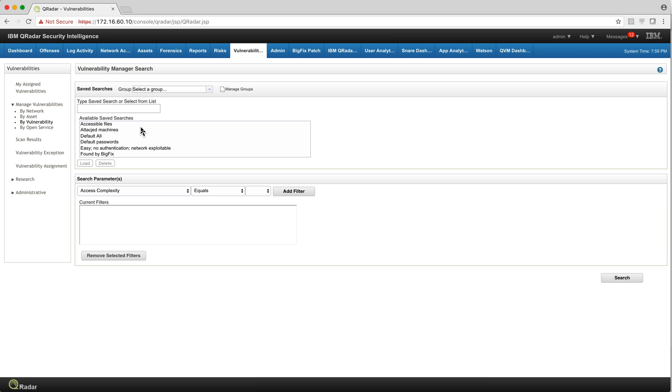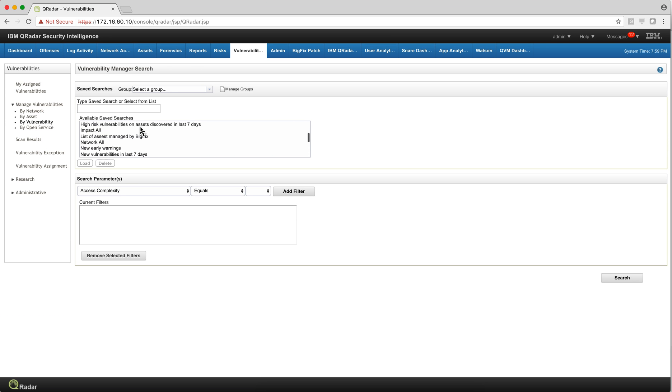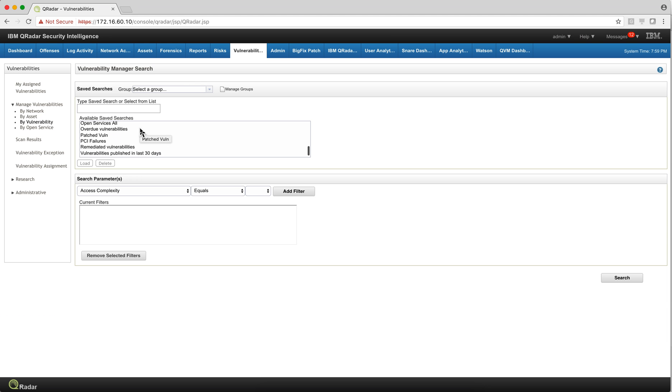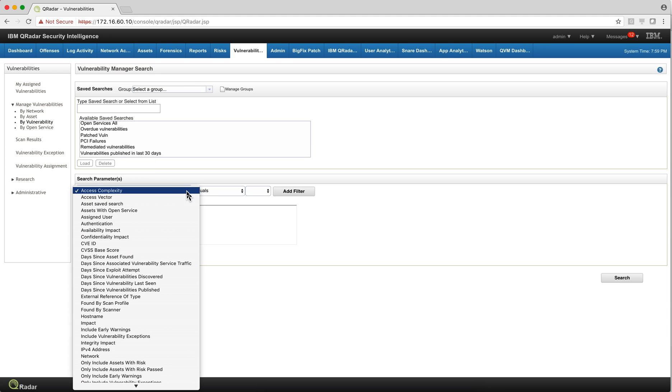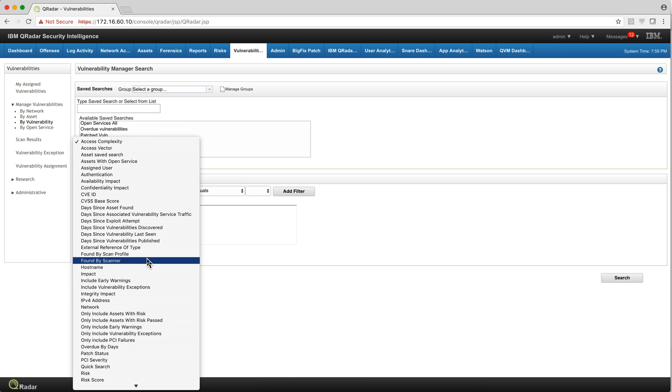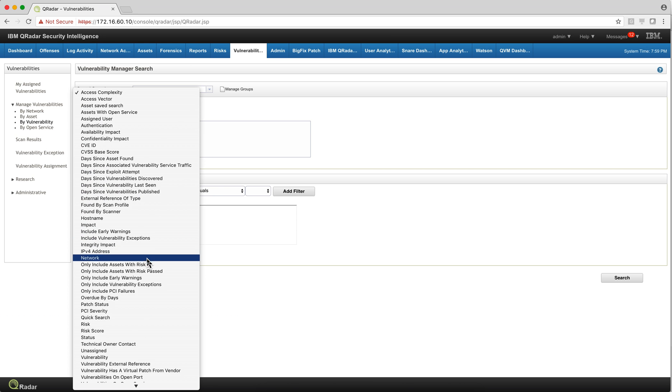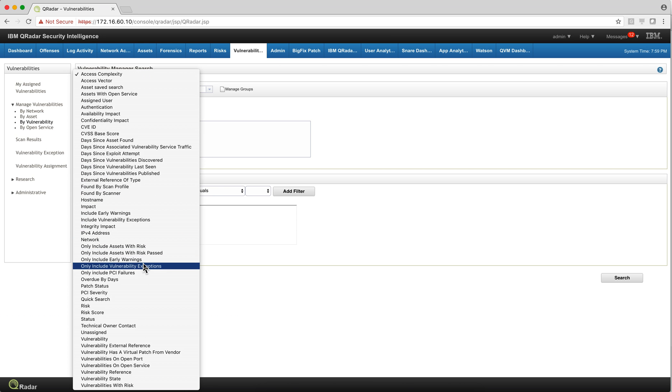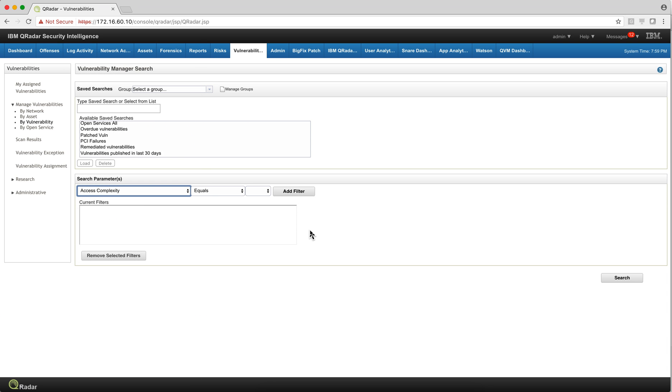And there are some very nice saved searches in here, like remediated vulnerabilities, patch vulnerabilities, etc. And you can actually augment those by combining all these rich set of criteria for searching for specific vulnerabilities. But you need to go there and look for it.